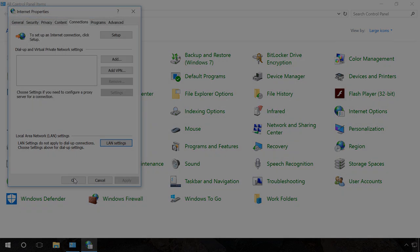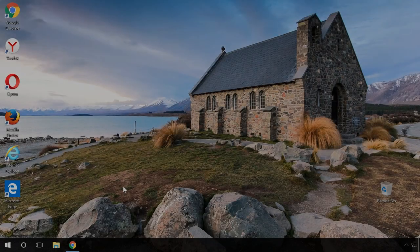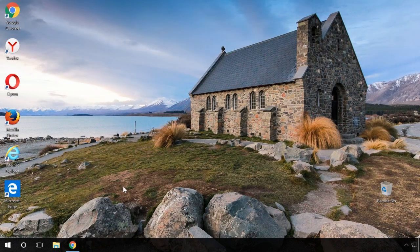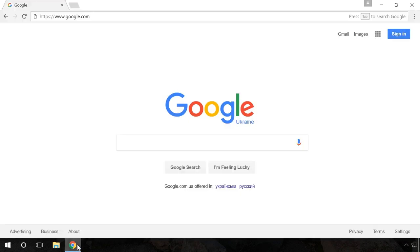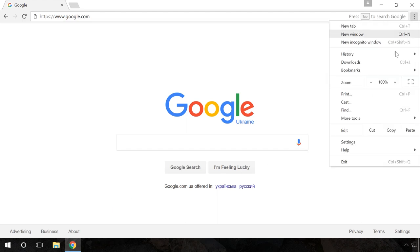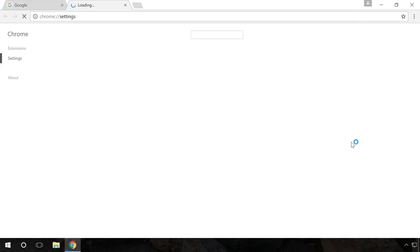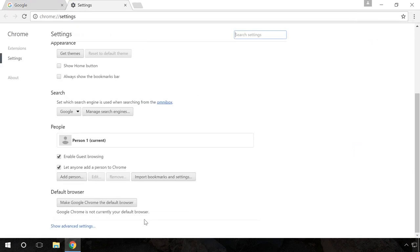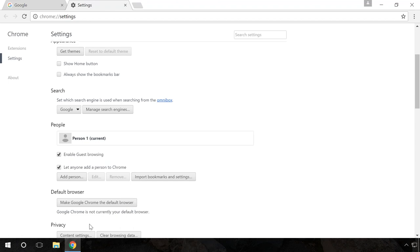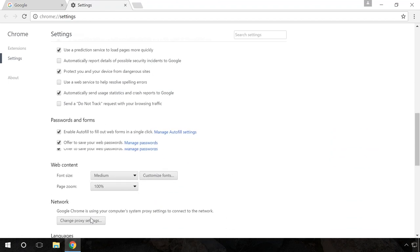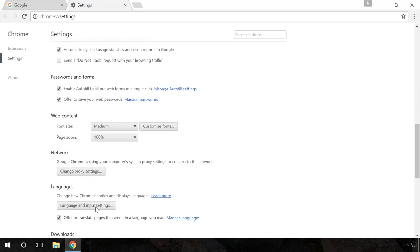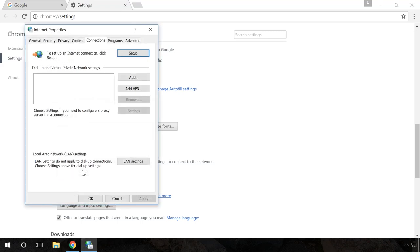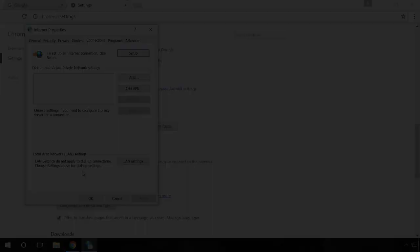You can also open the Proxy Server Settings menu from the browser. For Google Chrome, Opera and Yandex Browser the steps are similar. Go to Menu Settings Show Advanced Settings and click on Change Proxy Settings. Then follow the steps I have shown before.